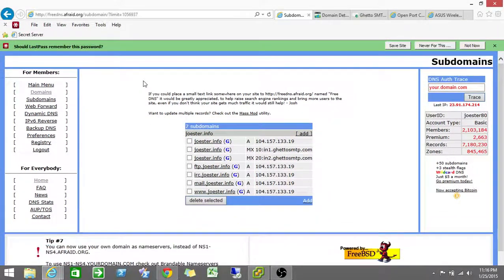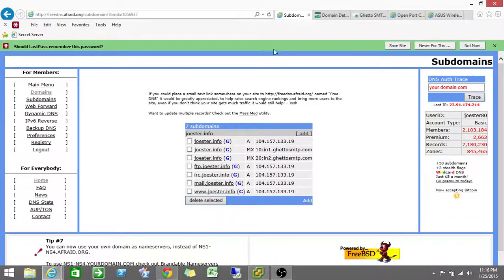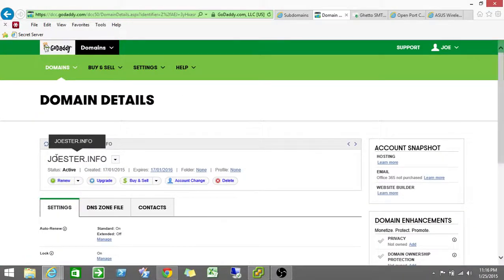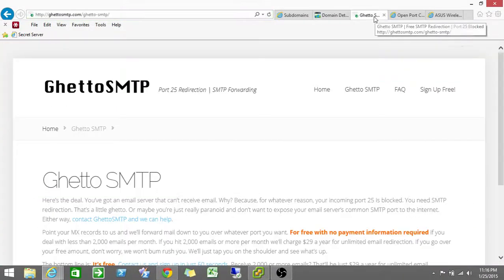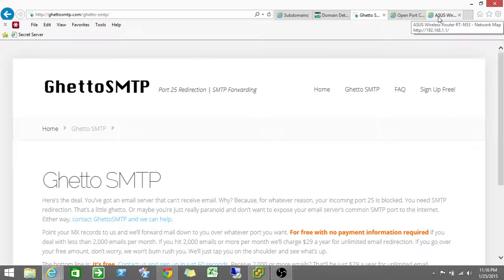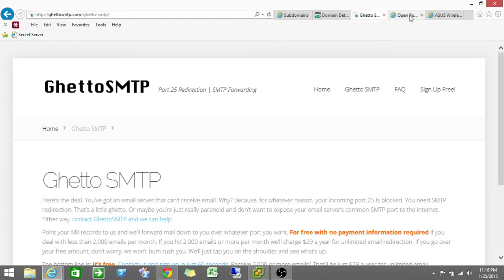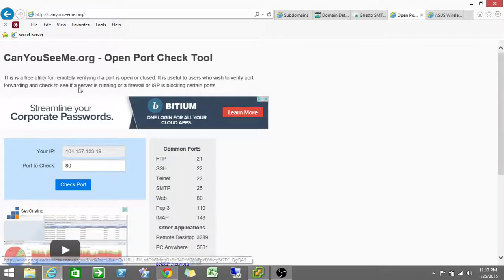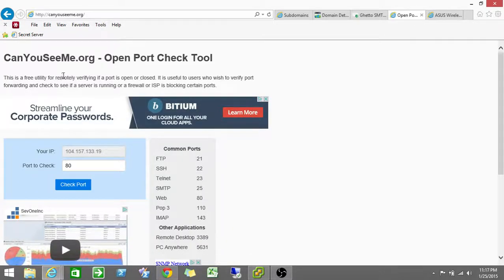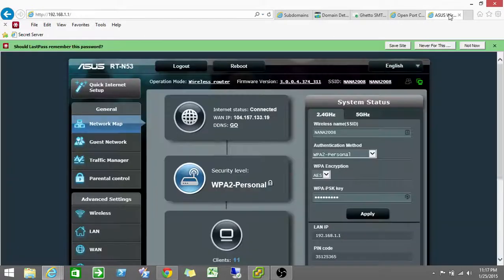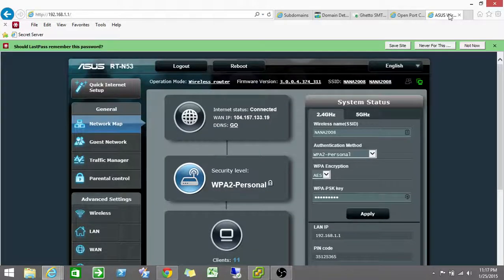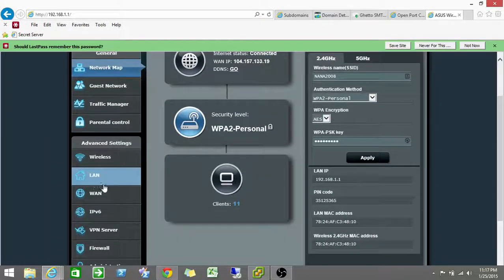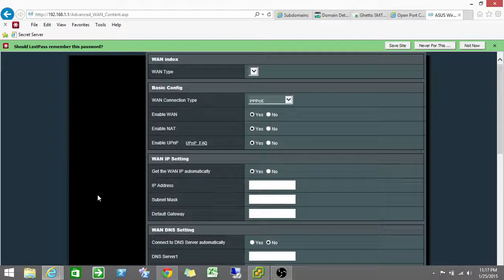So there's a few things you need. First, you need a DNS zone. You need a domain name, which I have here. You're going to need ghetto SMTP just so it can catch your email on port 25 and re-forward it to you on port 2525. This is just canyouseeme, a good website so you can make sure that port that you set up is actually listening on your internal network.